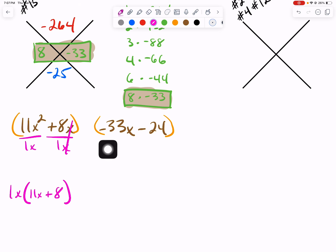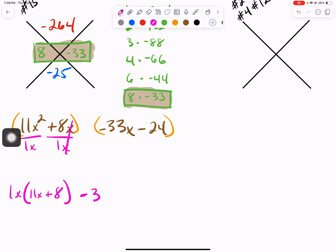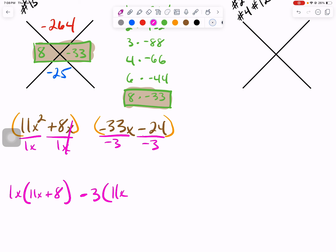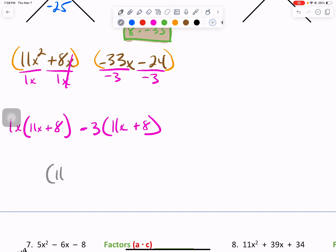The first term in our second group is negative — just drop the negative down. The greatest common factor between 33 and 24 is 3. We'll take that and divide both. Negative 33 divided by negative 3 gives us positive 11 — don't forget to bring down your x. Negative 24 divided by negative 3 is positive 8. Close that off. Is what's in parentheses the same? Yes. Our answer is 11x plus 8, and our two outside terms make x minus 3. Circle your answer.